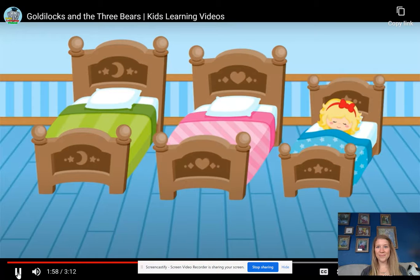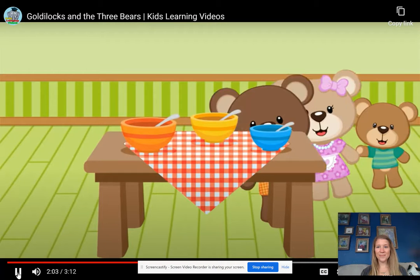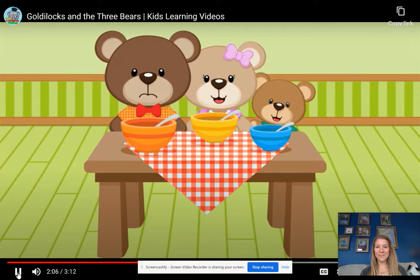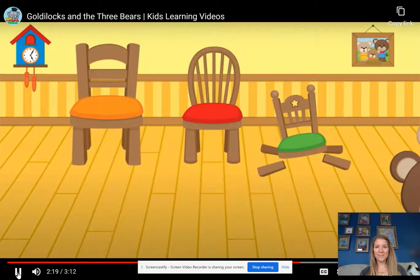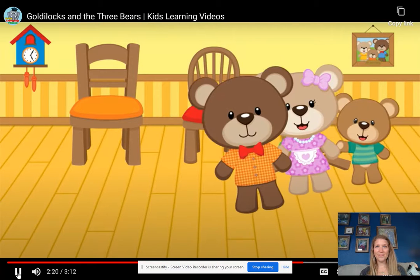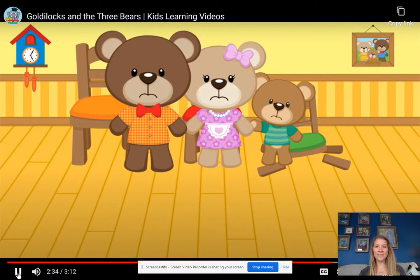She was so sound asleep that she didn't hear the three bears come home. Papa bear looked at the food and said, someone's been eating my porridge. Mama bear looked at her bowl — someone's been eating mine too. Then baby bear said, someone's been eating mine and they gobbled it all up. They started checking the rest of the house and saw the chairs. Someone's been sitting in our chairs. Baby bear looked at the remains of his chair and wailed, someone's been sitting in my chair too, and they broke it.